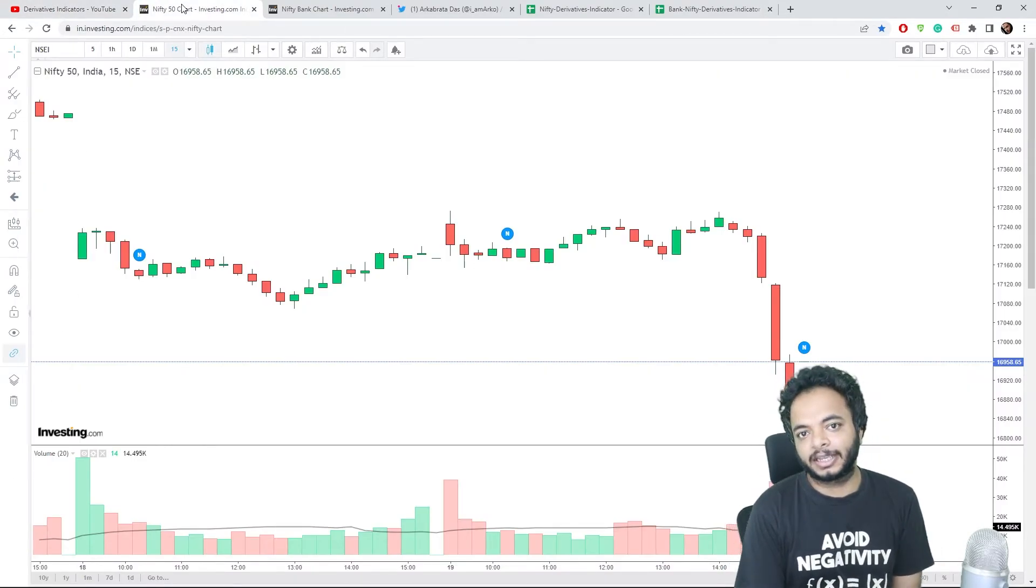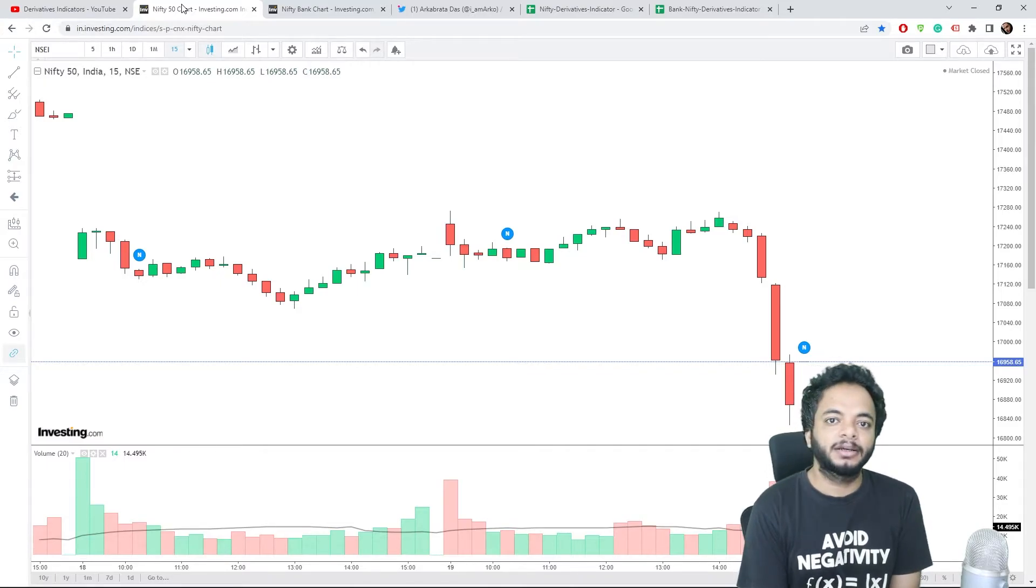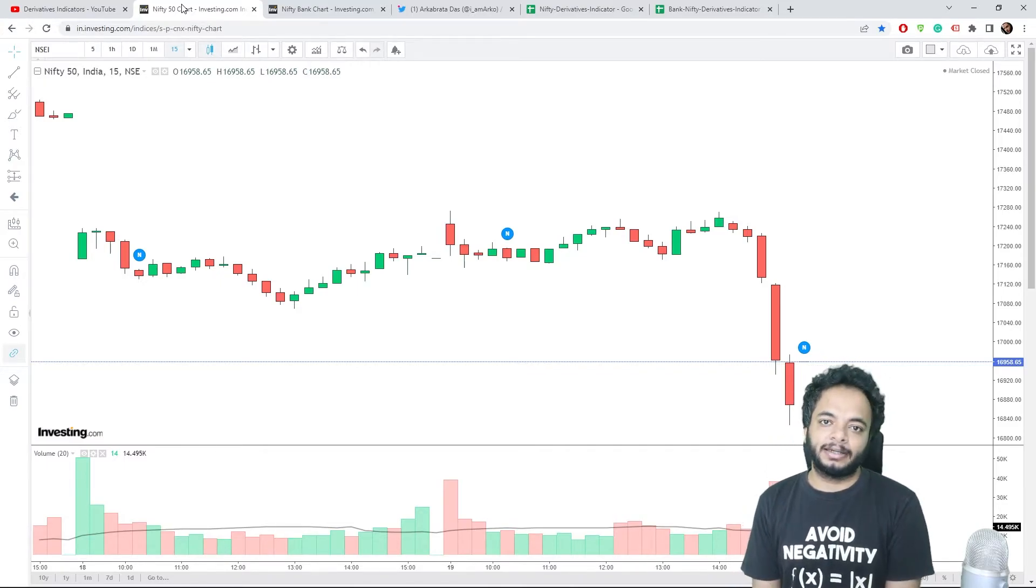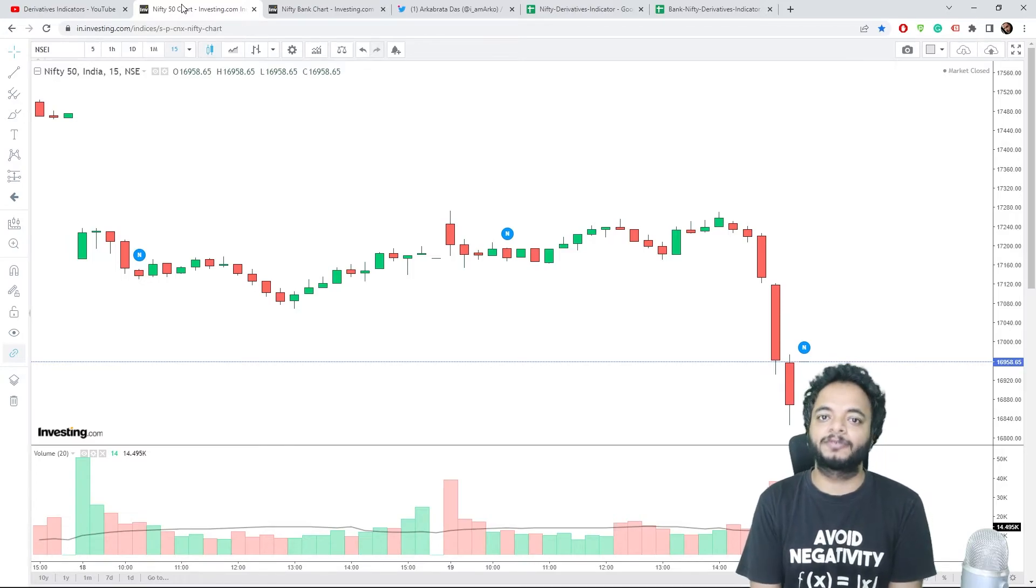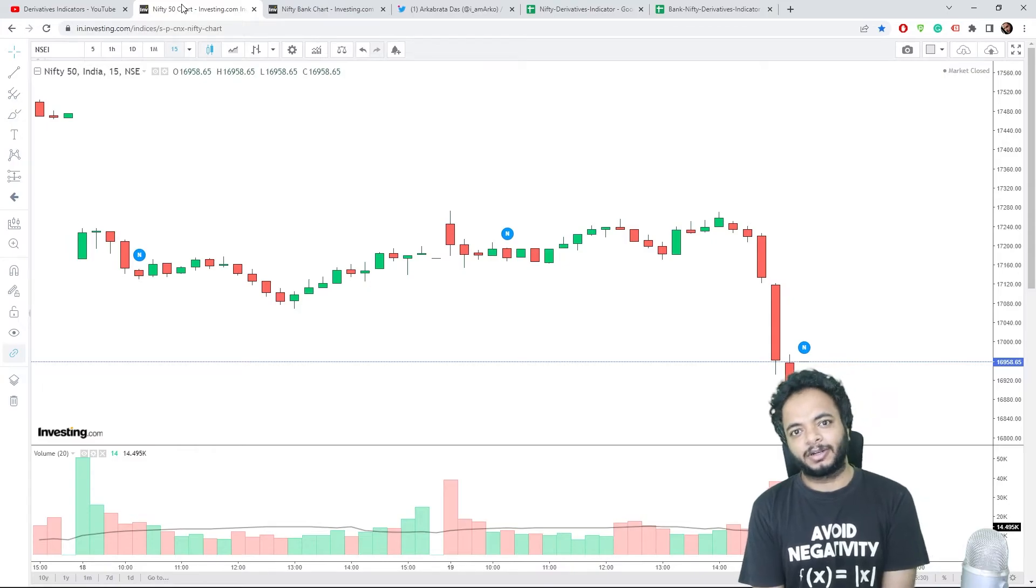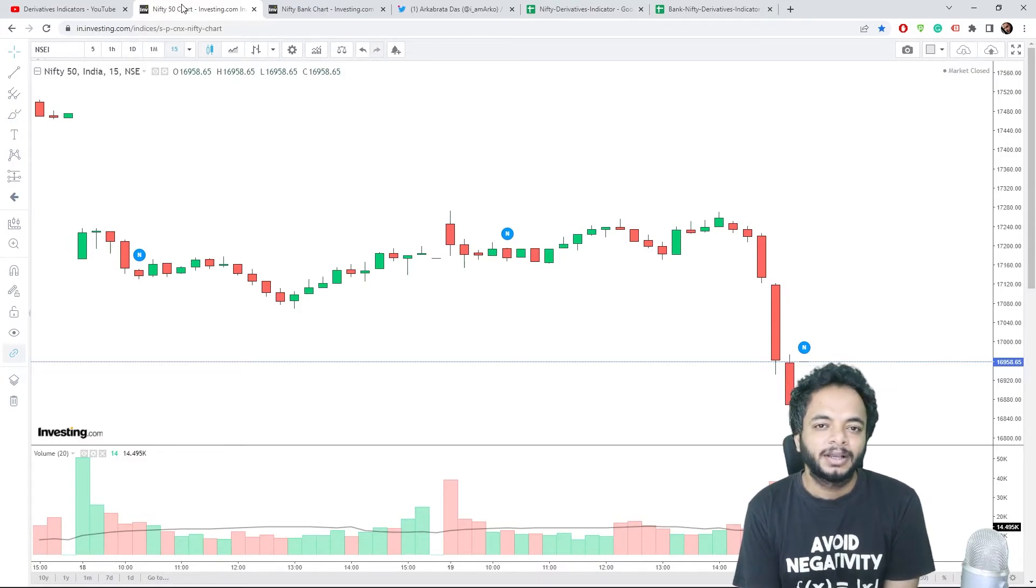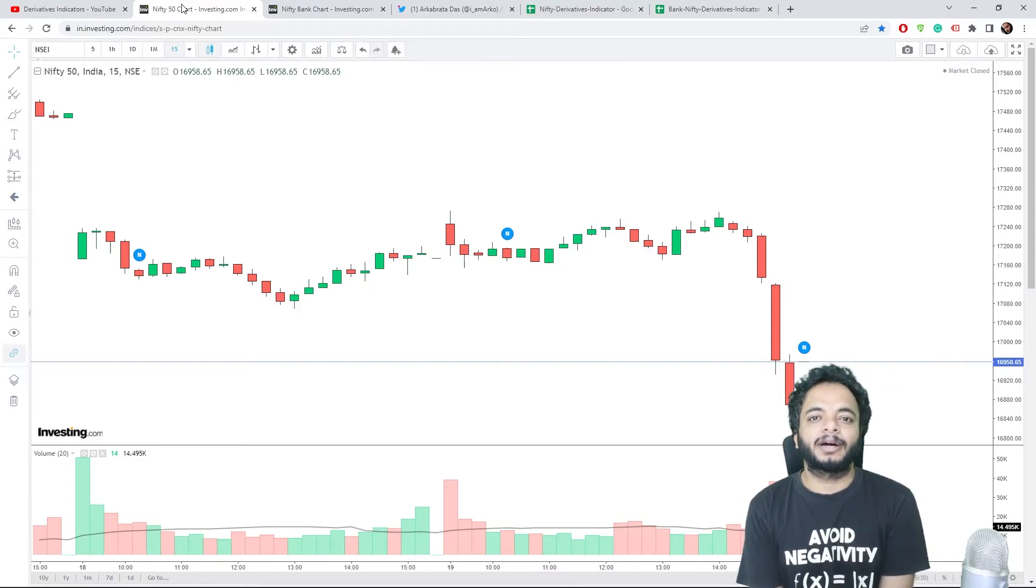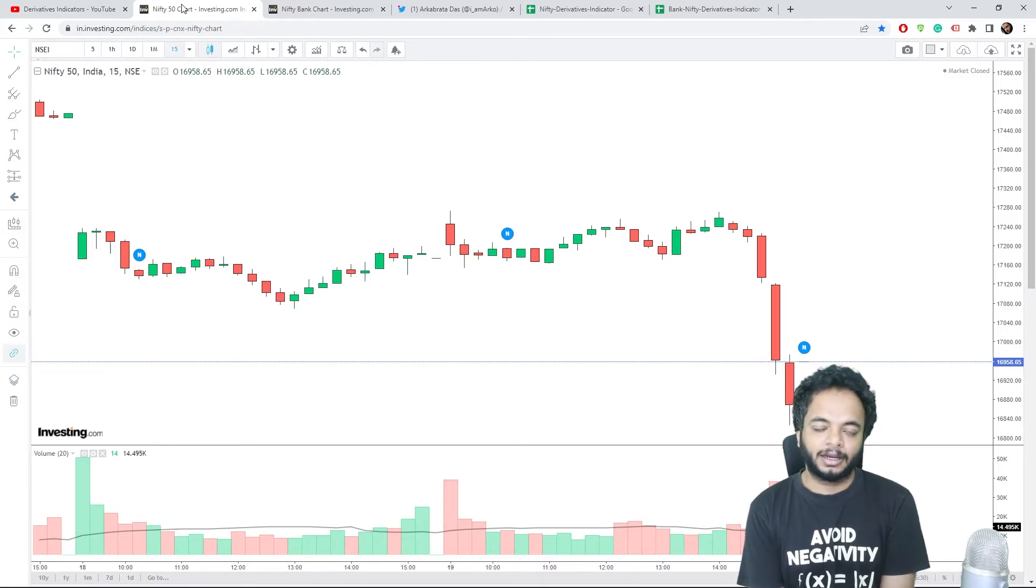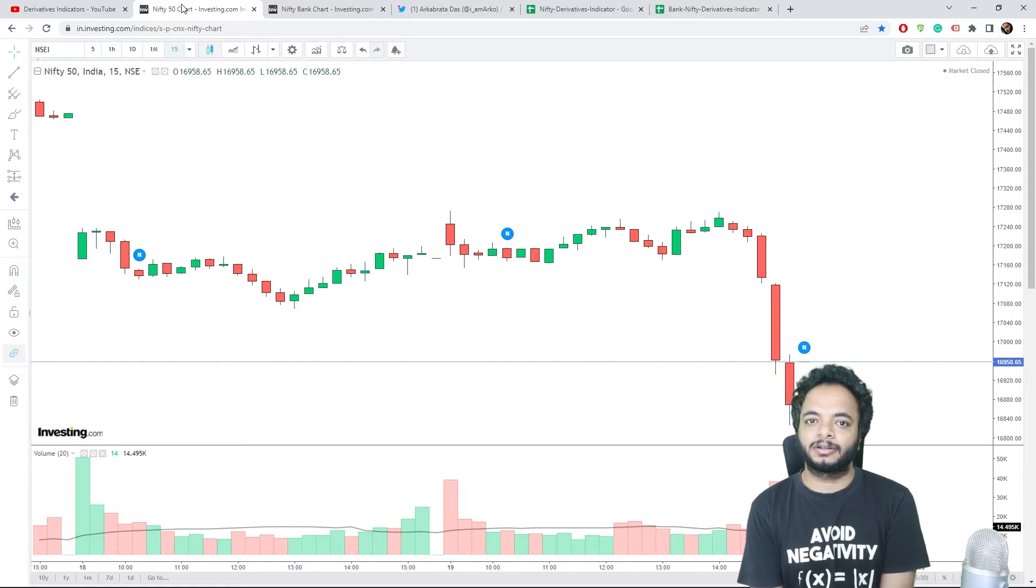That's how Nifty and Bank Nifty derivatives indicators help you predict the market beforehand. What you see today, I get to know the day before or I get to know one hour, or even in the morning I get to know what is going to happen.